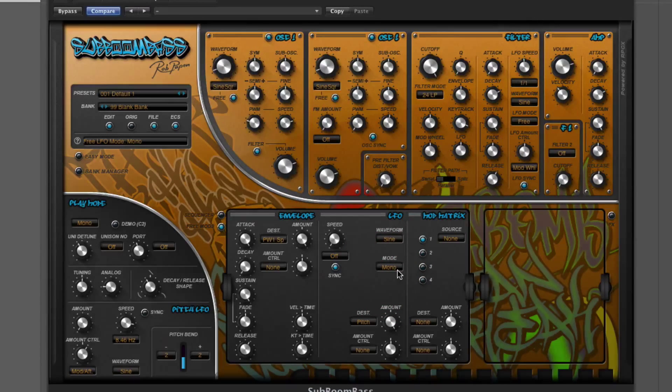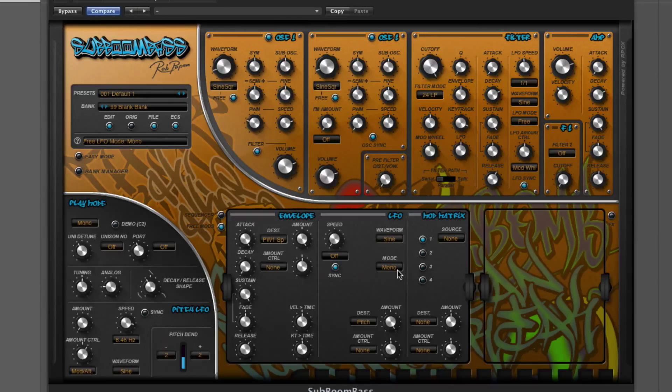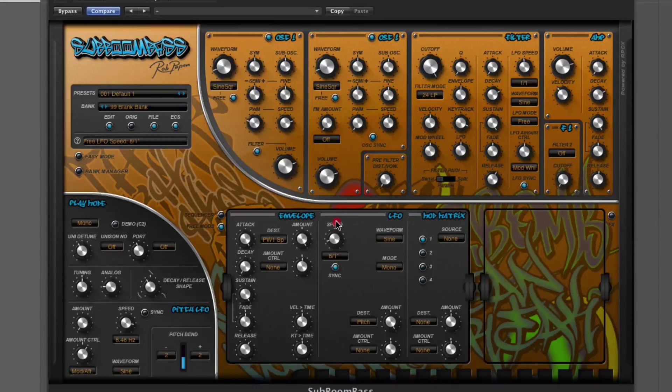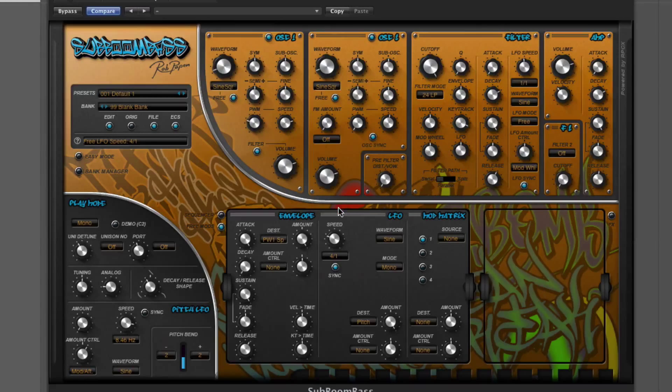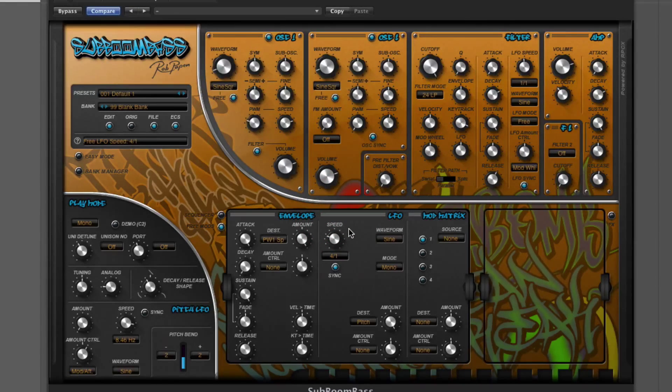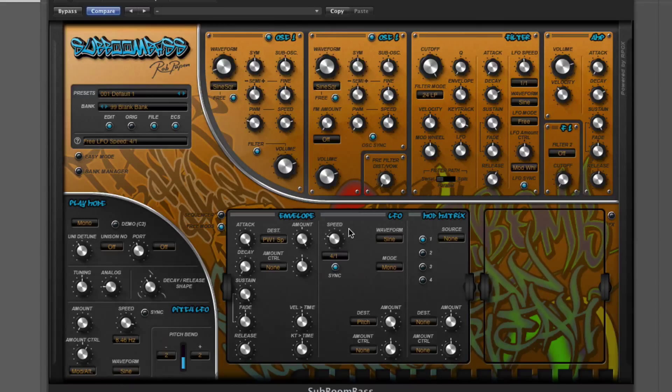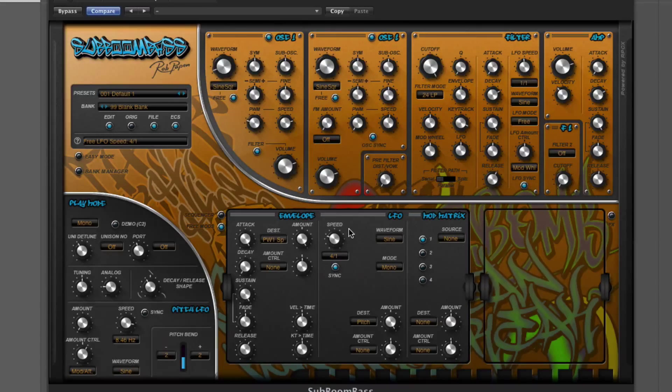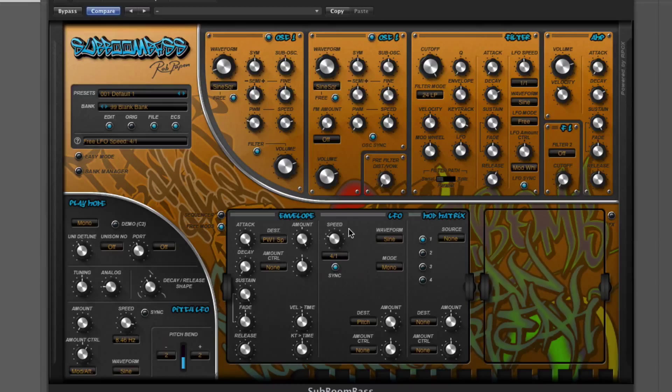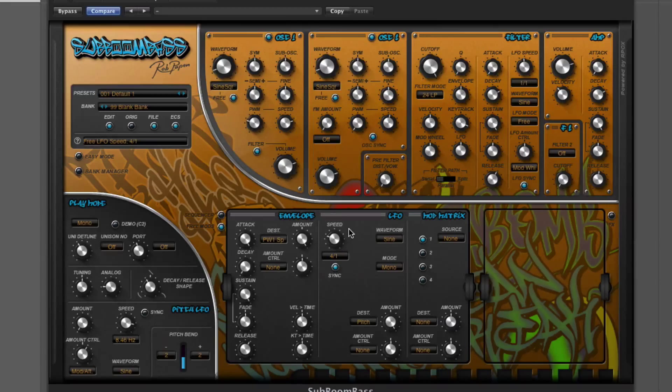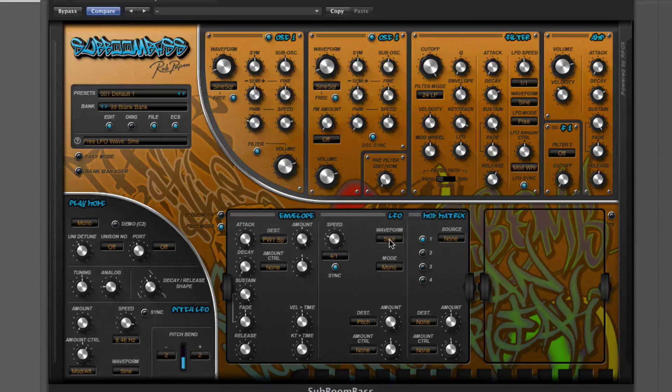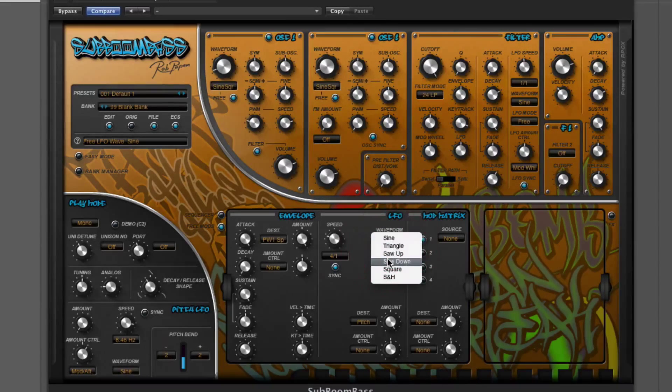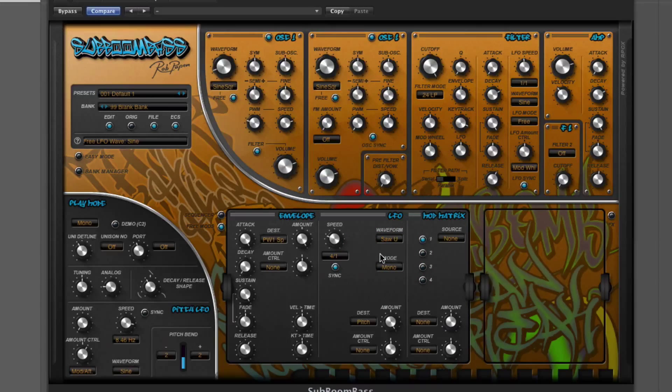And set the LFO to mono, so it re-triggers the LFO every time you hit a key. Now we should be able to hear... Actually, let me give it some speed. Four bars should be good. Okay, so that's kind of going up and down, which I don't really want. I've got the wrong waveform there. We want sort up, and that's just going to take us up.